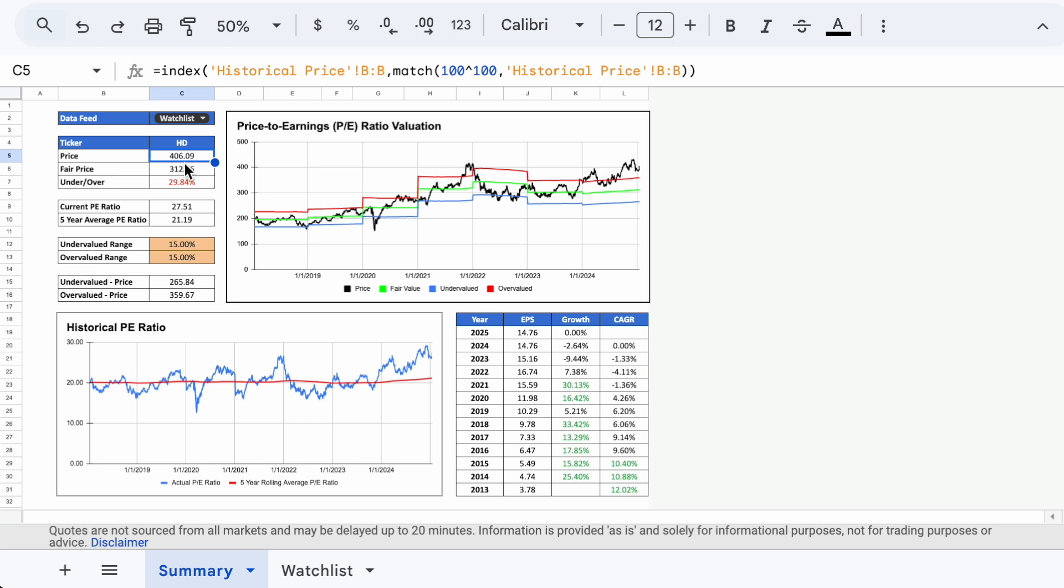Home Depot is currently trading for $406.09 per share. And based on its P/E ratio history, this valuation model is telling me that the fair price for the stock should be $312.76, implying that Home Depot is about 30% overvalued. But let's unpack what's going on in the charts and tables to see why the stock may be expensive today.